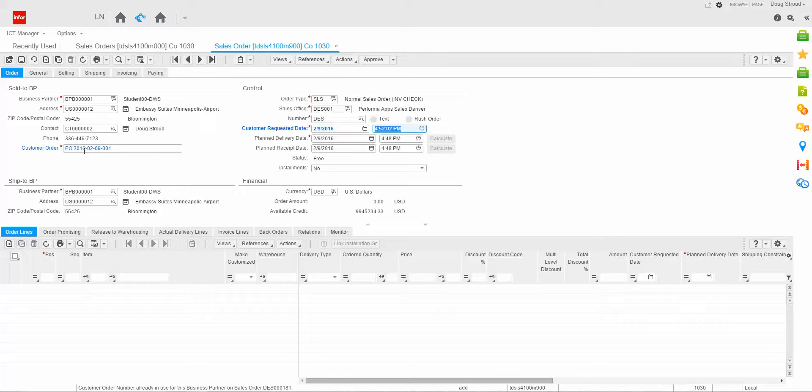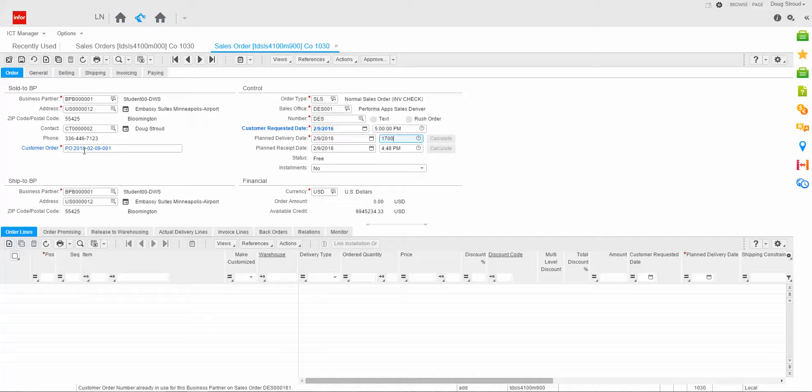In the time, I'm going to put 1700, which is 5 o'clock. You'll notice the plan delivery date defaulted from the system as current date and time. I'm going to leave the date, but I'm going to change the time to 1700 to match the order above. And you'll notice that the plan receipt date, as I tab through it, defaults also.